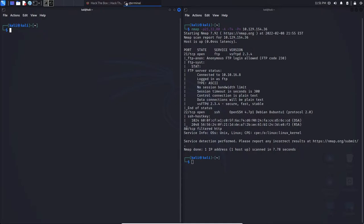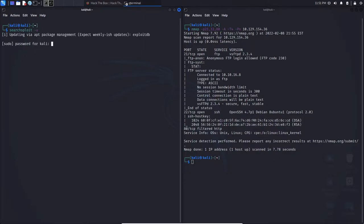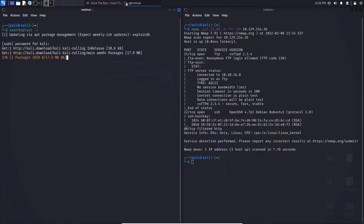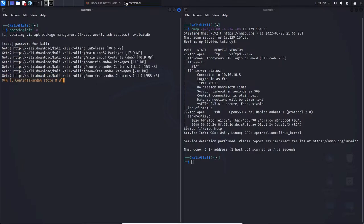But before we use Searchploit, we want to make sure that Searchploit is updated. This way you get the latest and greatest exploits. So we can type searchploit -U and hit enter, and we'll let that update.